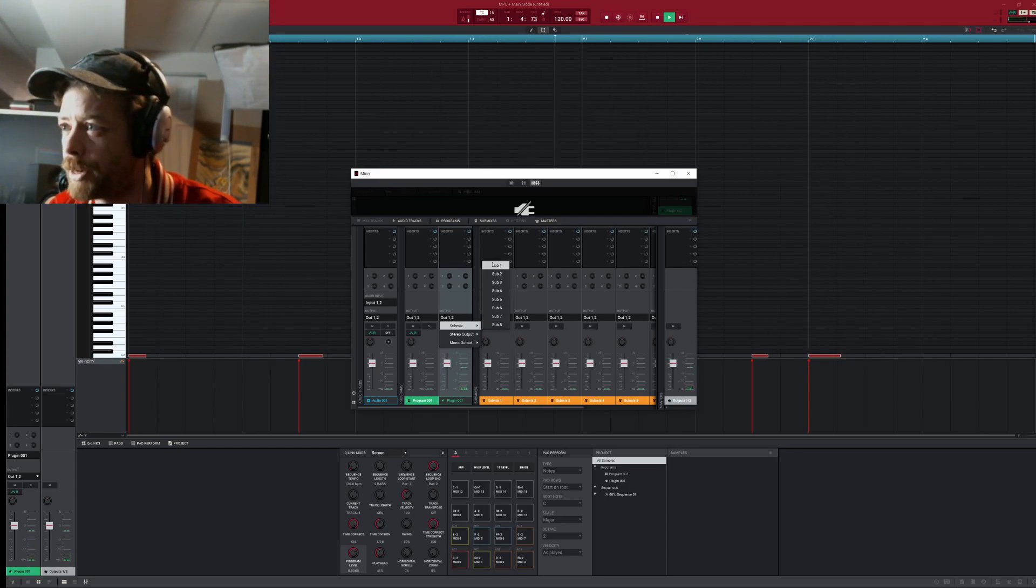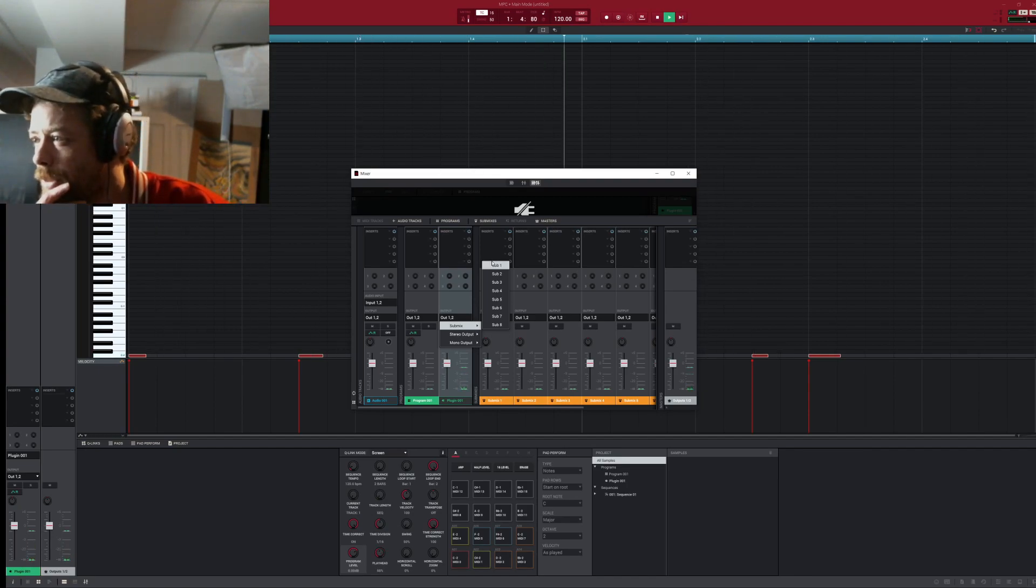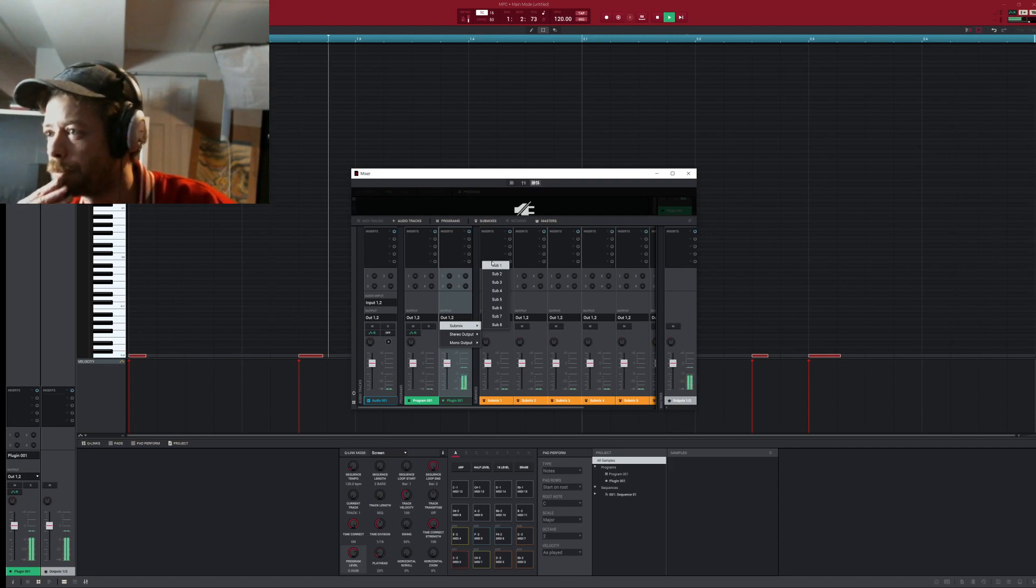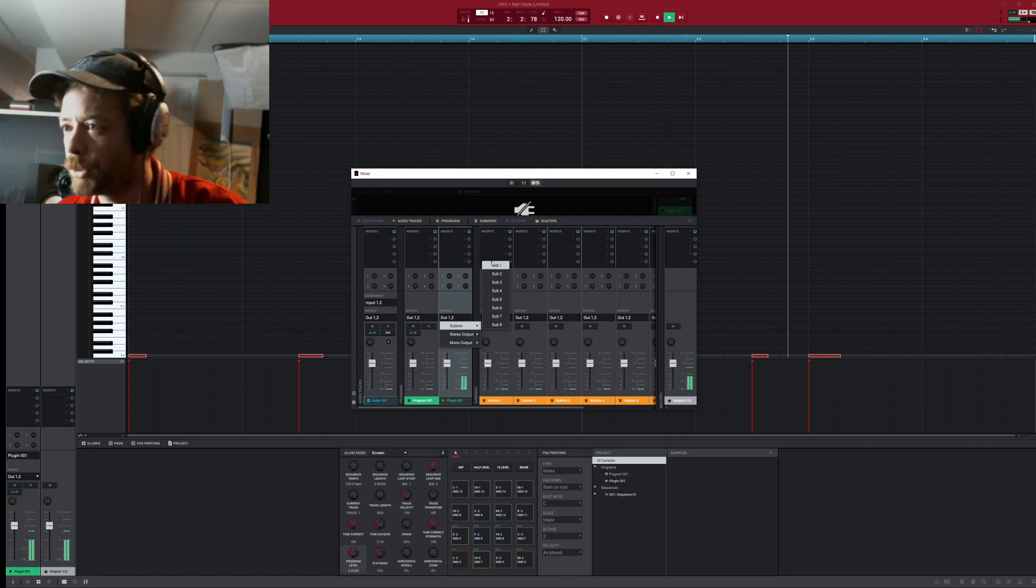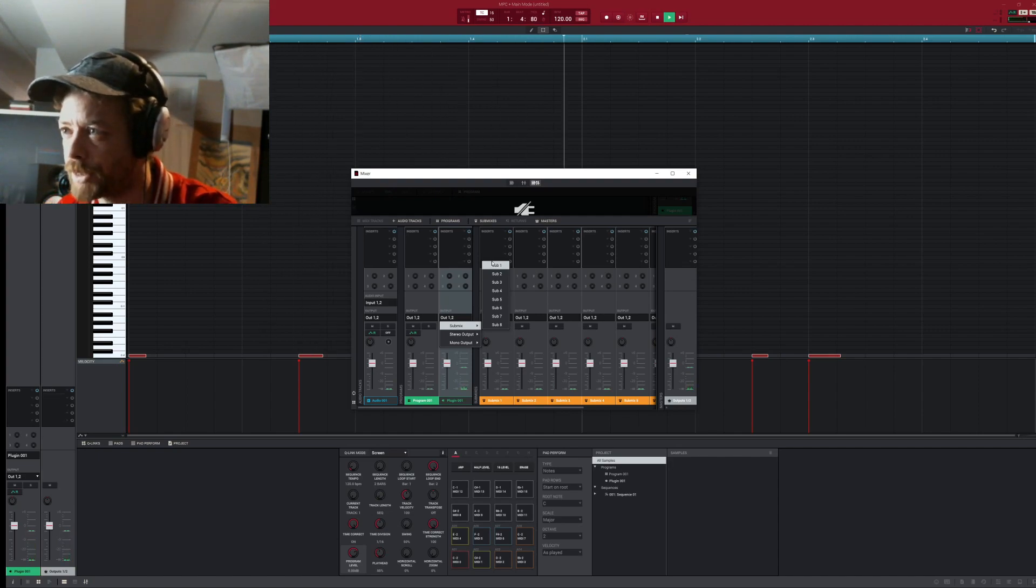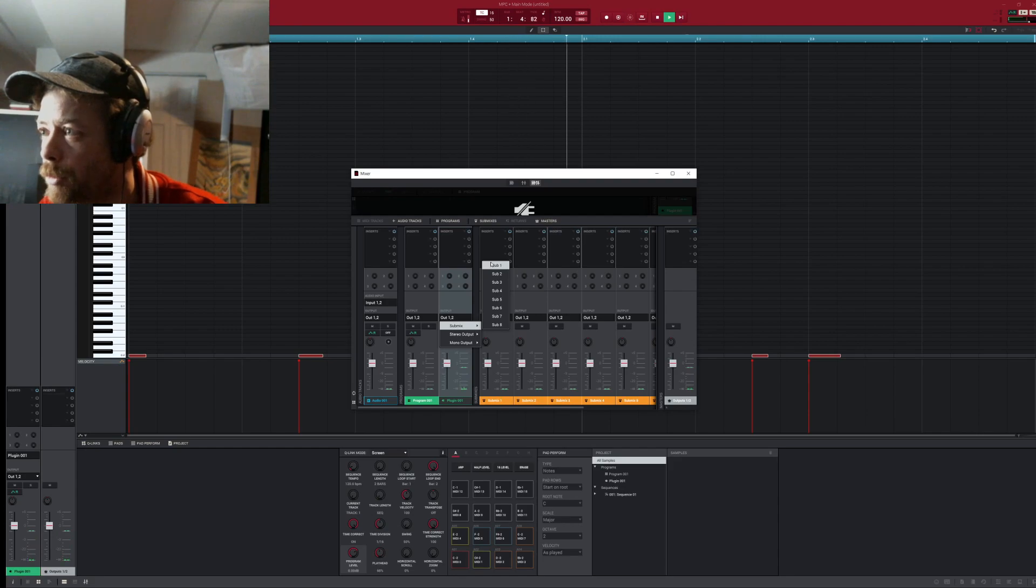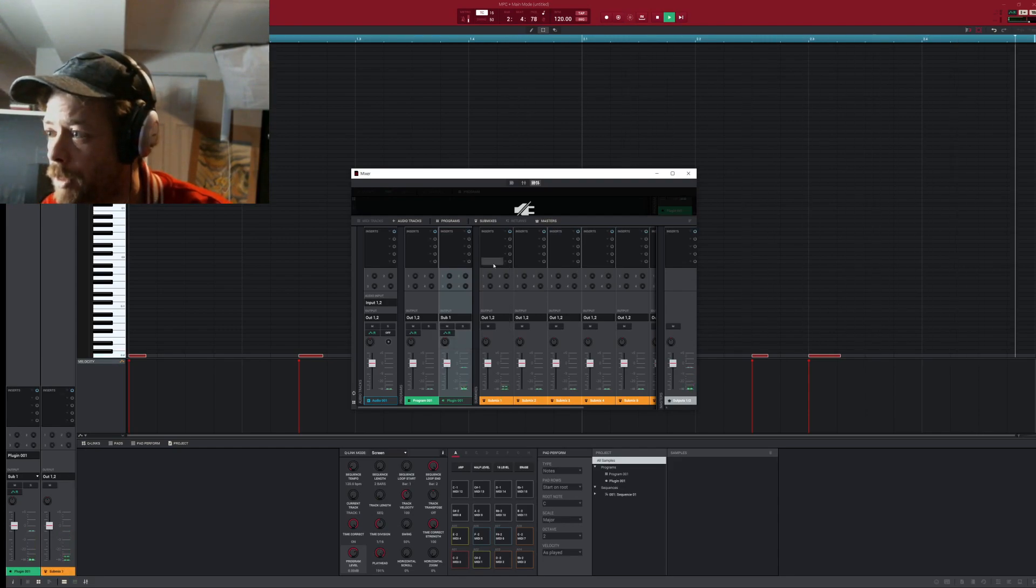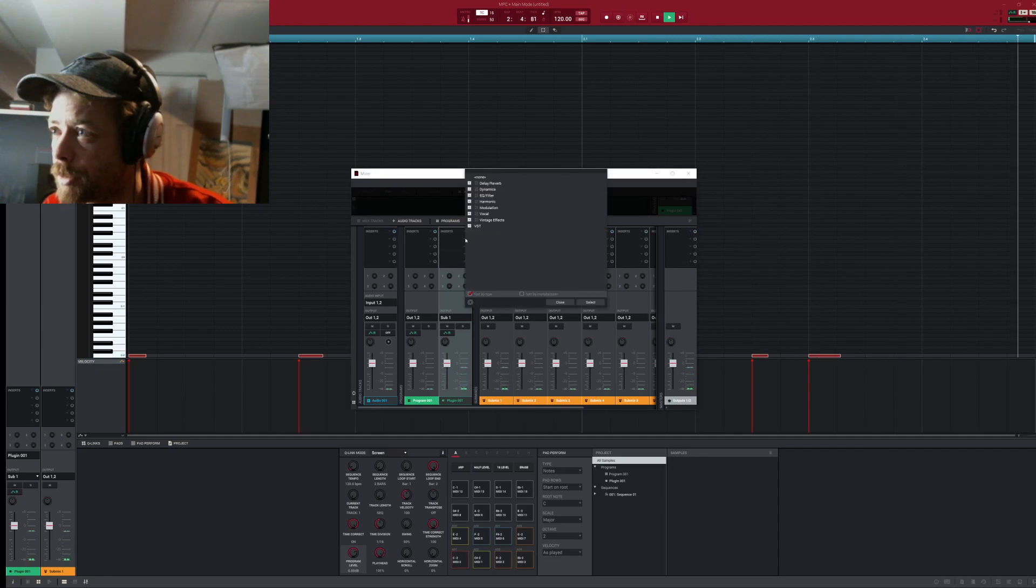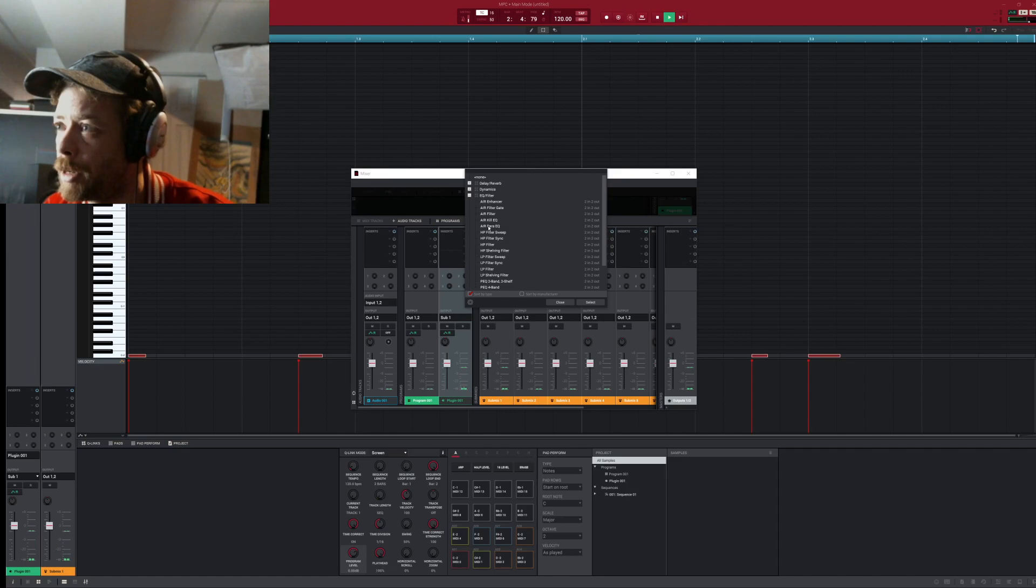Let's say you got your snare, your hi-hats - this is for like all your drums. I guess it's like a bus. Whenever you have all your effects tied in and it's mixed up, you can send your kick, snare, and everything, hi-hats, all to sub one. And check this, what's really cool...